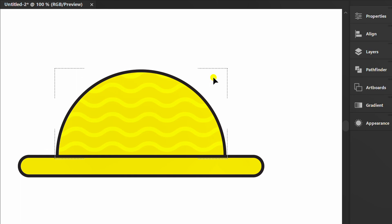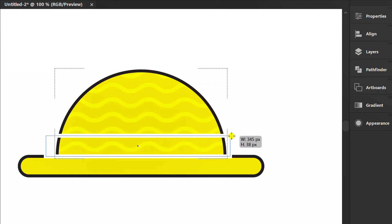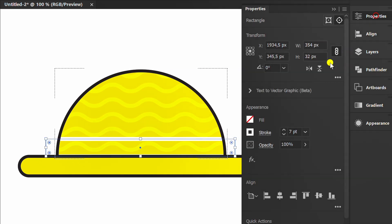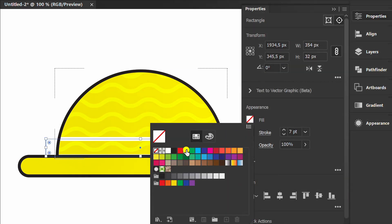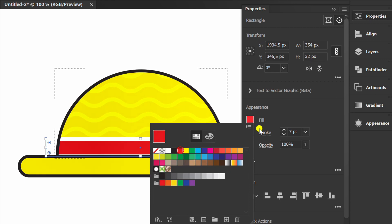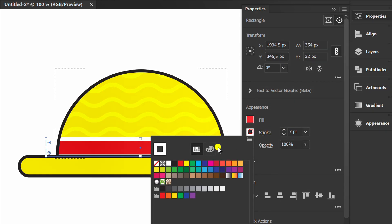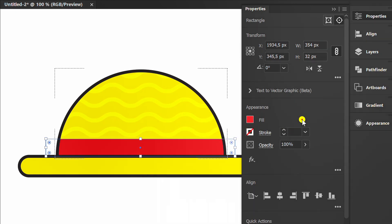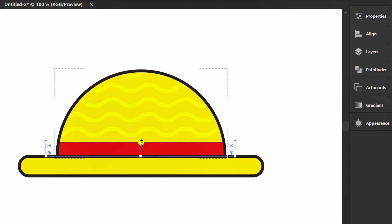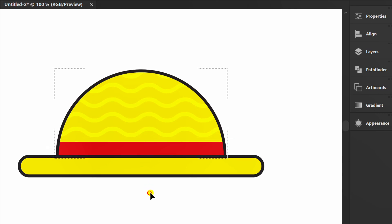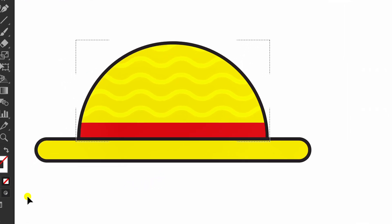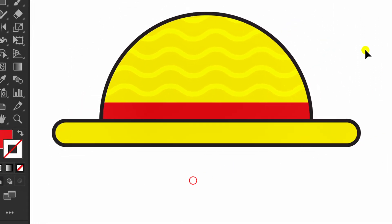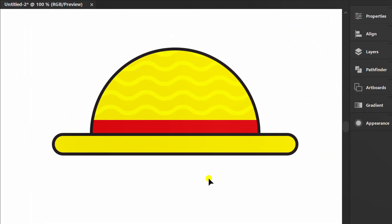Press M and create a rectangle here. Fill it with red. Finally, click draw normal. Finished.